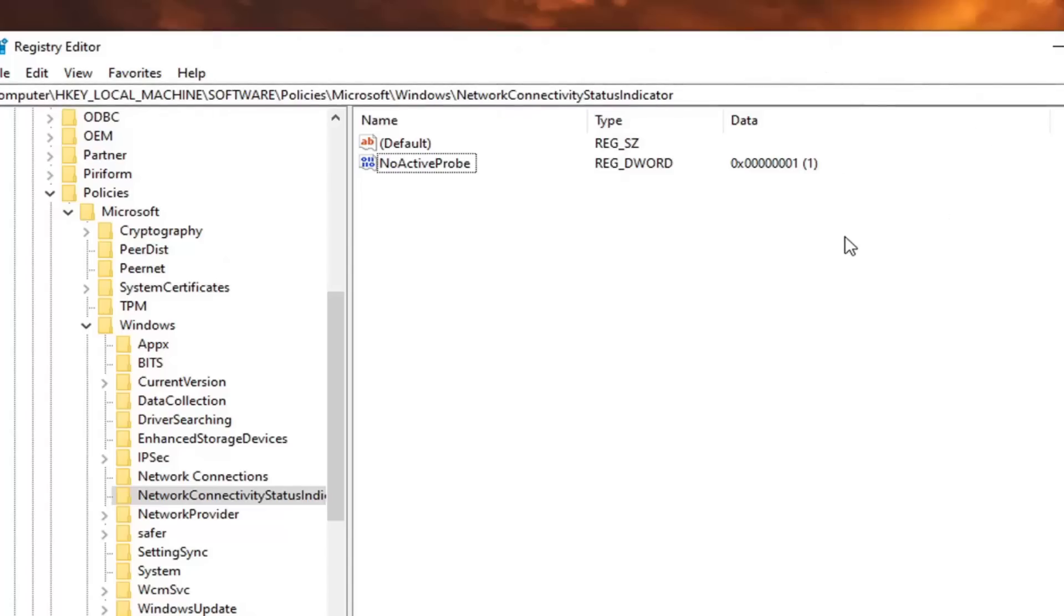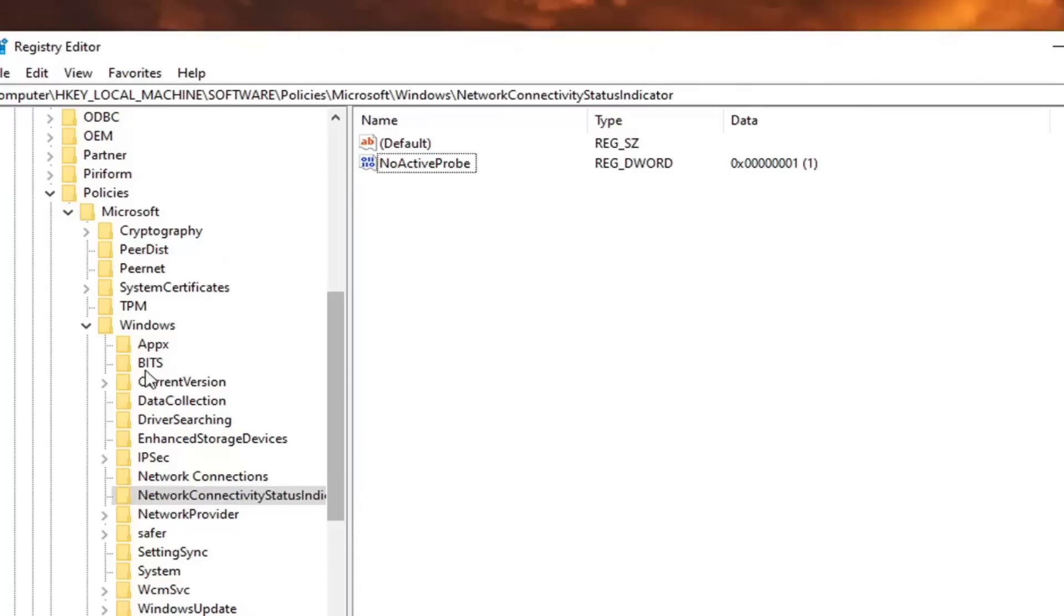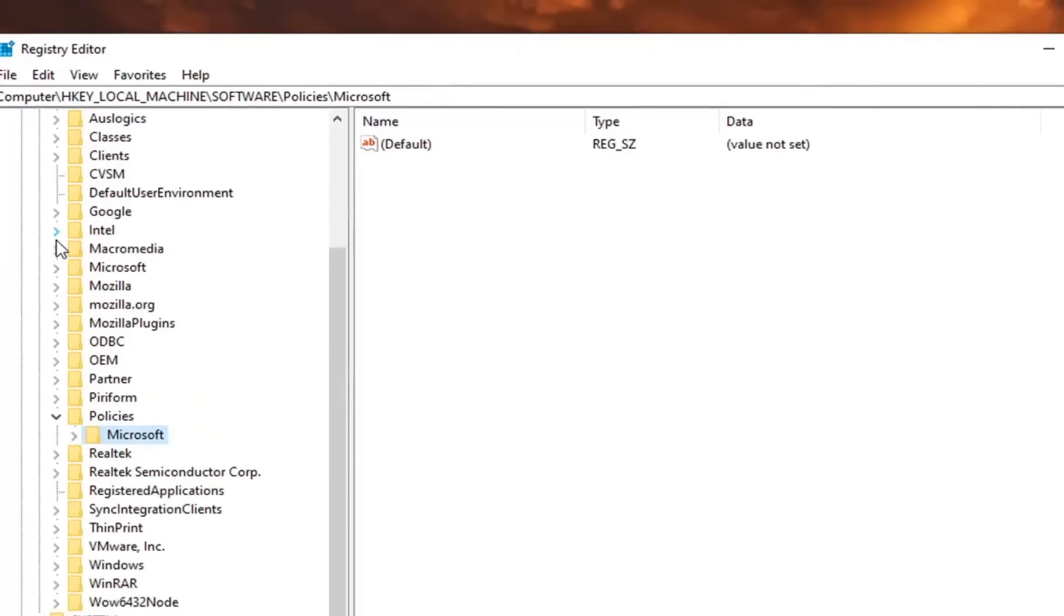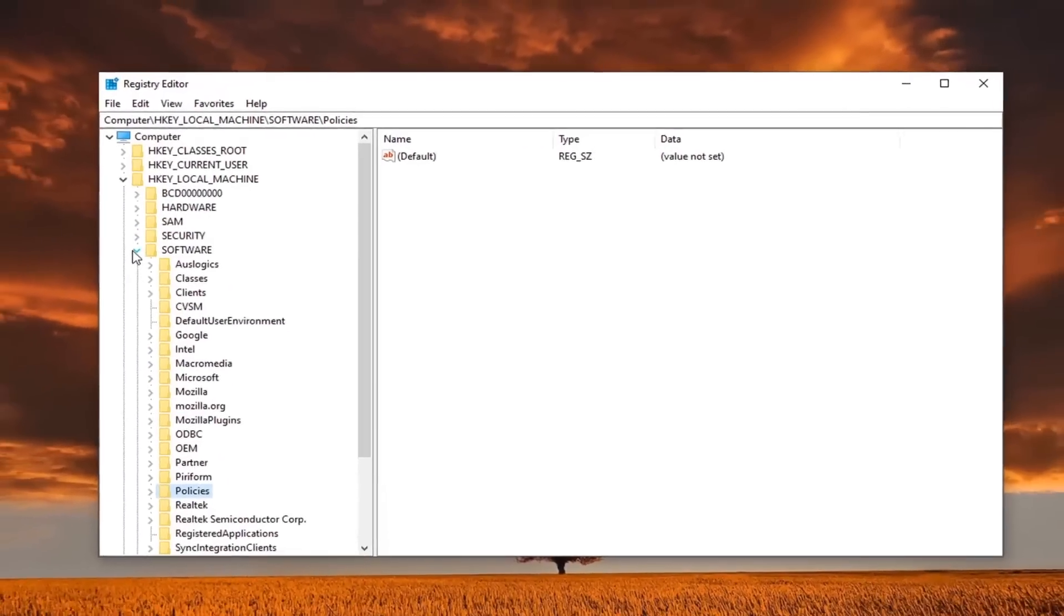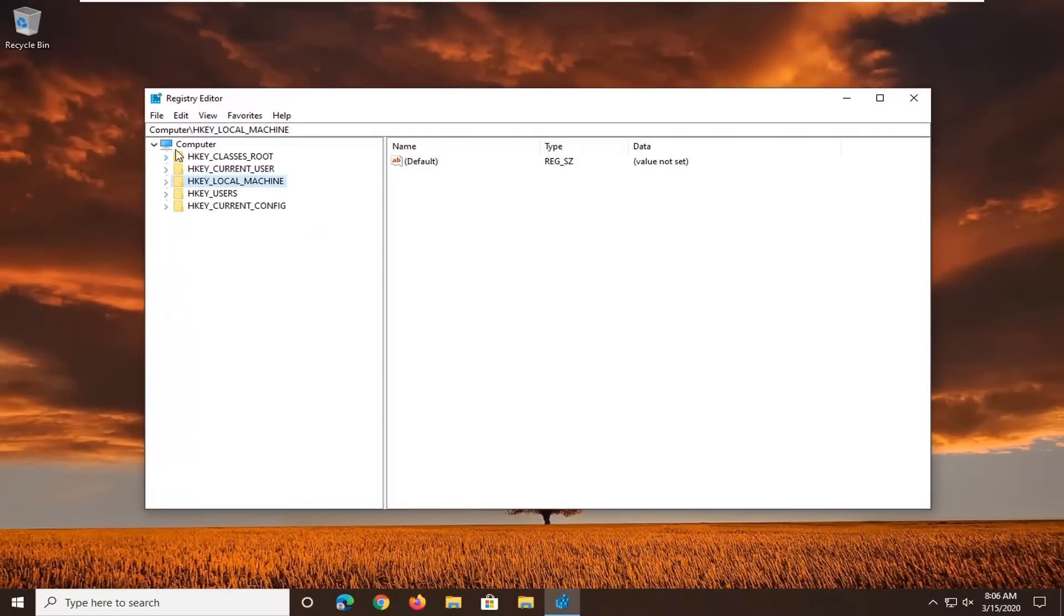And you can take note of the file path up at the top of the registry editor here. So if you need to rewatch the video, pause it. You can clearly see each backslash is a different folder we have expanded to get to this resolution. So pretty straightforward process here guys. Restart your computer and that should hopefully be about it.